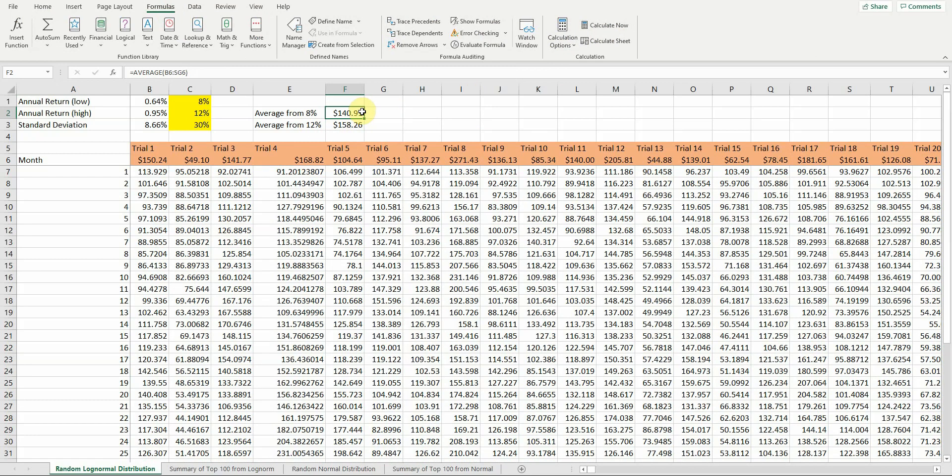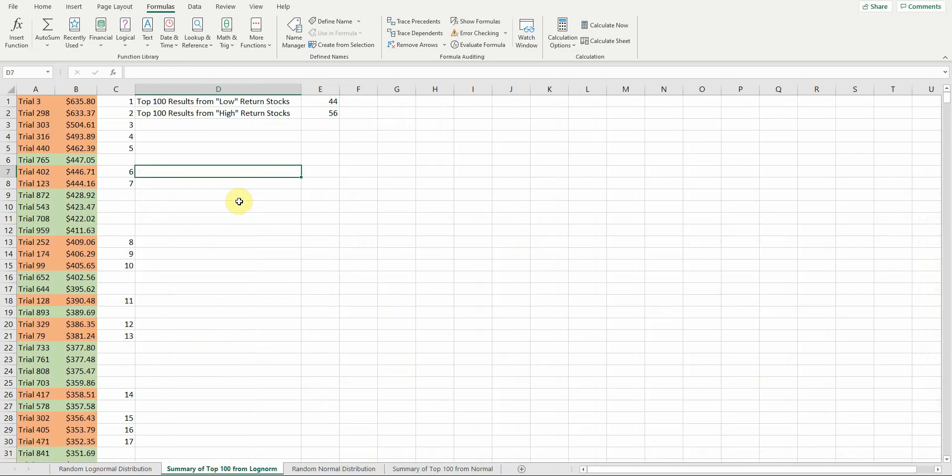But now let's take a look at what happens here. This was just one set of random trials, so you're going to get a different result if you punch up your own numbers. What I did was just took all 1,000 trials—500 from A, 500 from B—and copy-pasted the values.